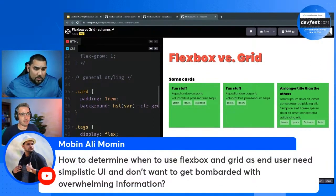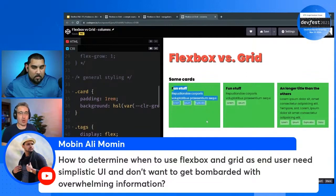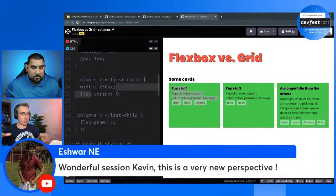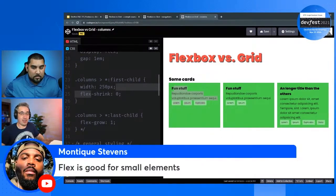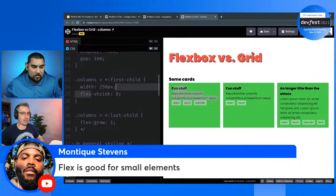How do you determine when to use Flexbox versus Grid when the end user needs a simplistic UI? If you're on a simple enough layout, you can get away with either one. You can do a two-column layout with a sidebar and main content area using Flexbox — set the sidebar to a width of 200 and not shrinking, then the other fills the rest. Or with Grid, set up your columns saying this column is 250 and this column is 1fr. On a simple layout there's not necessarily a right or wrong answer, but for where I want more structure, Grid is becoming more and more my go-to.